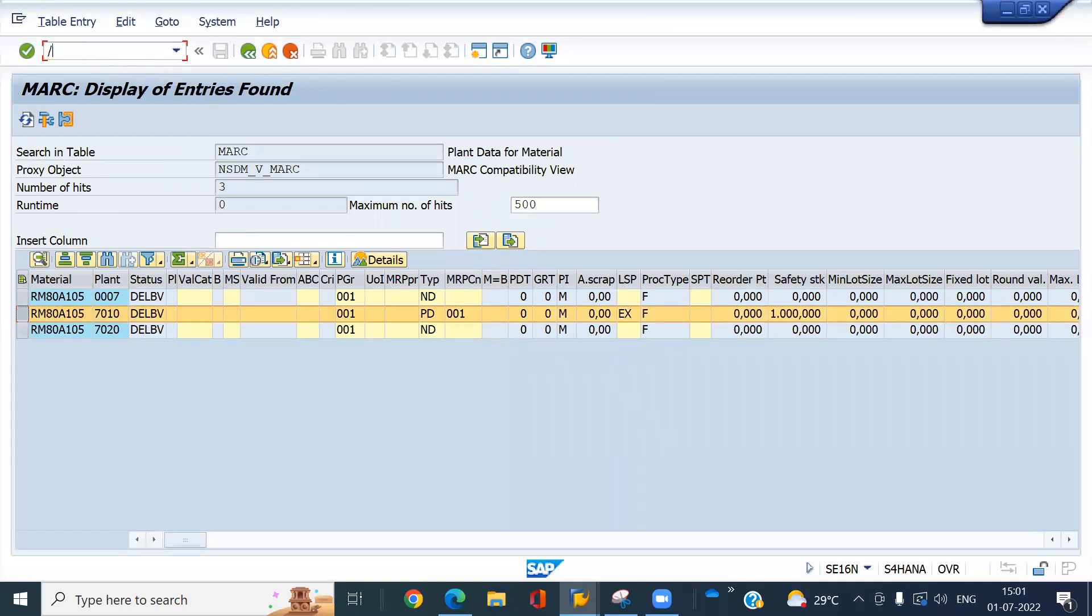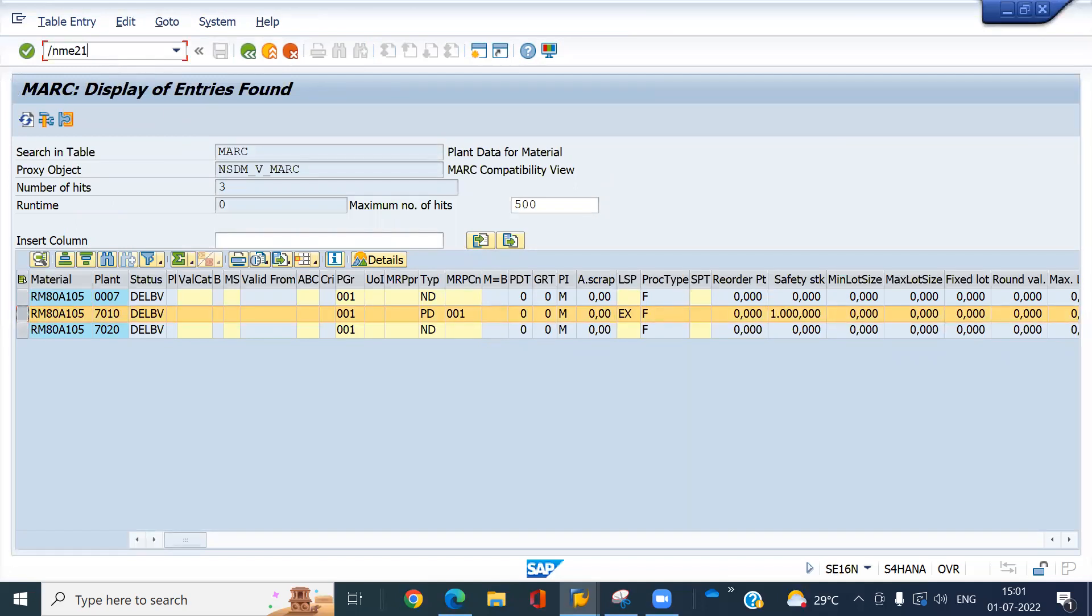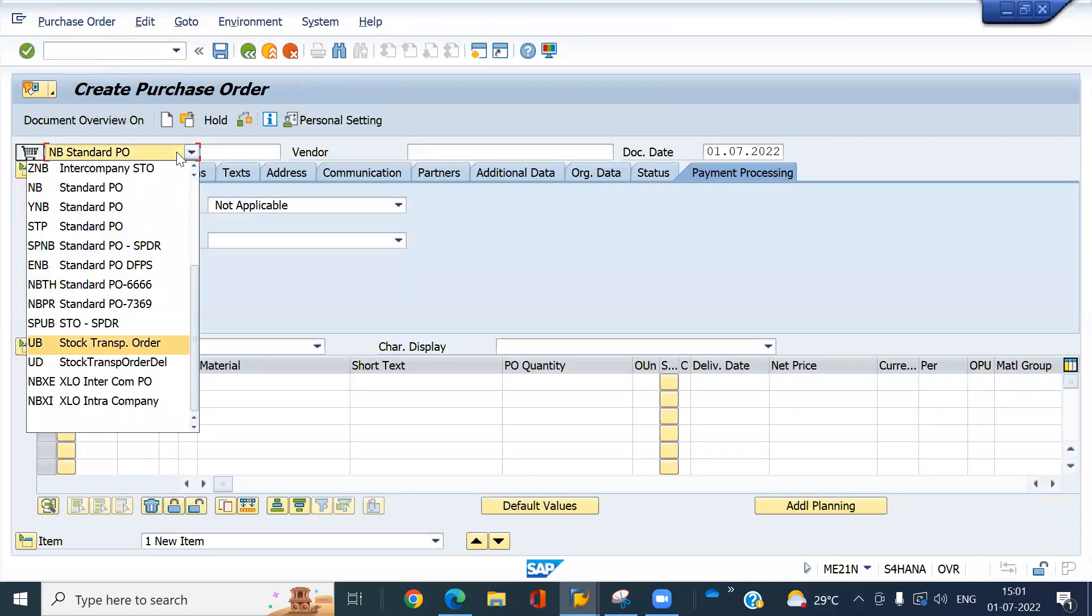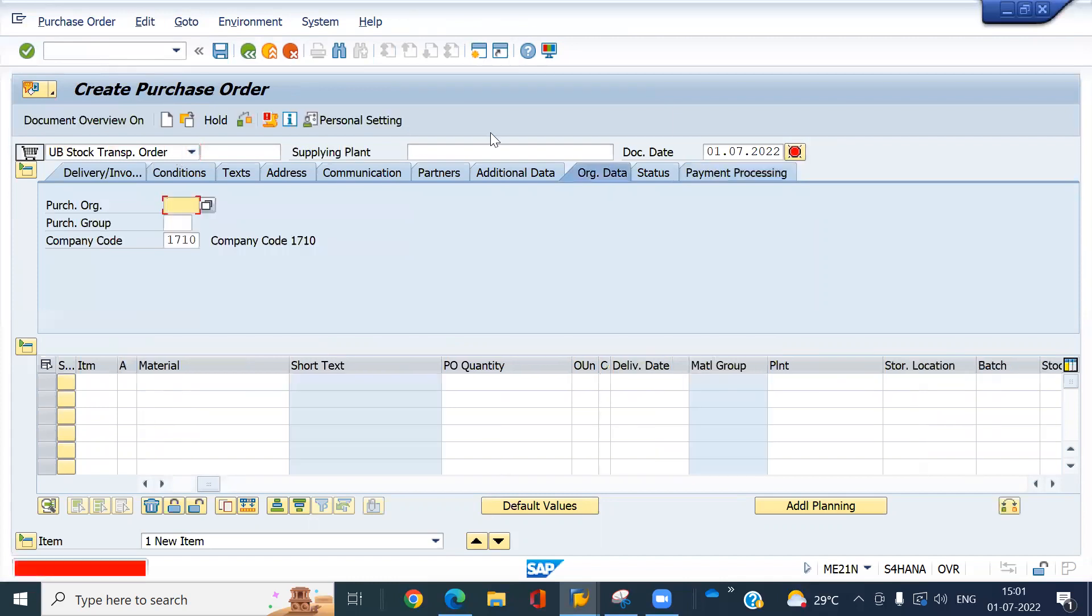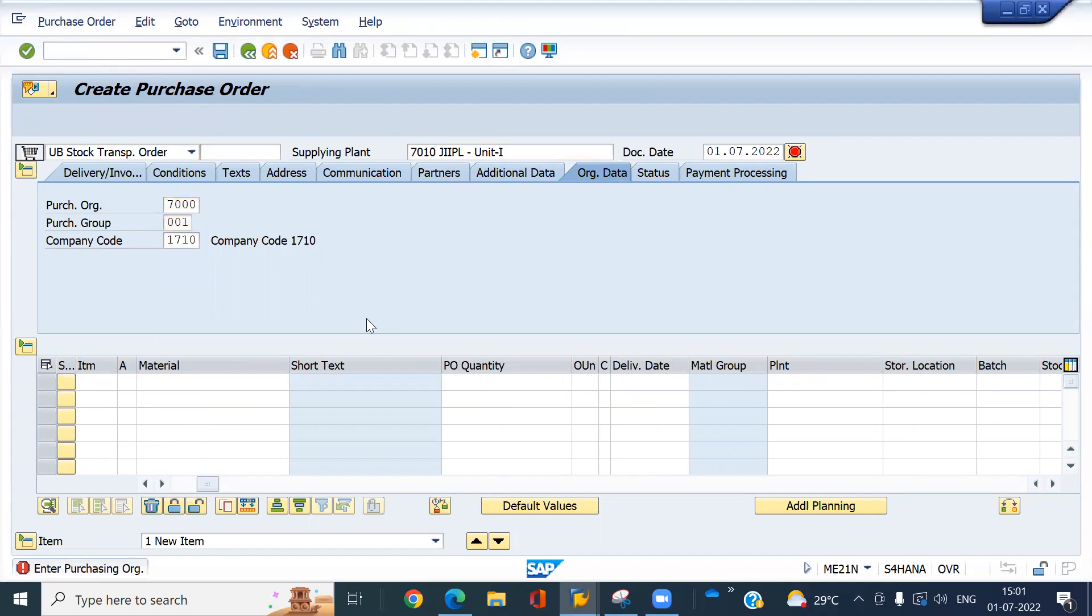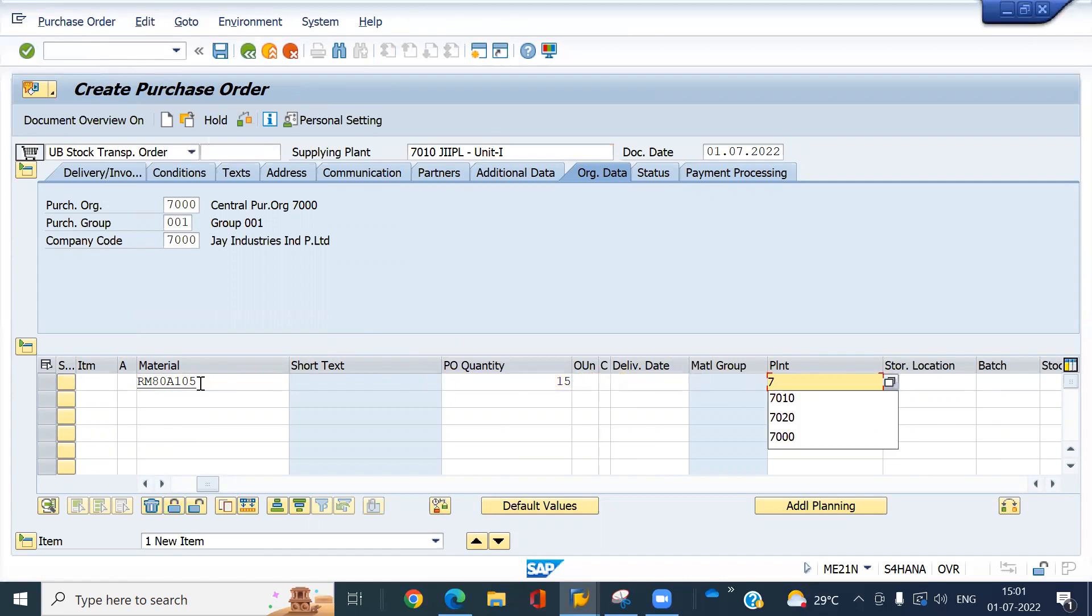Now I'm going to create the PO. Document type is UP. My supplying plant is 7010. Purchasing group. Enter the purchasing group. Enter your material. I'm going to transfer 15 cases. My receiving plant also same. 7010. And receiving storage location is 3000. Press enter.